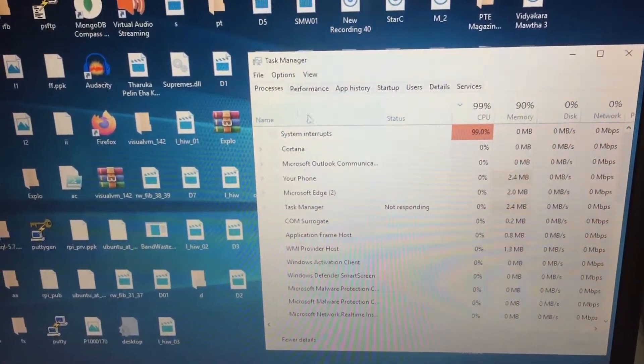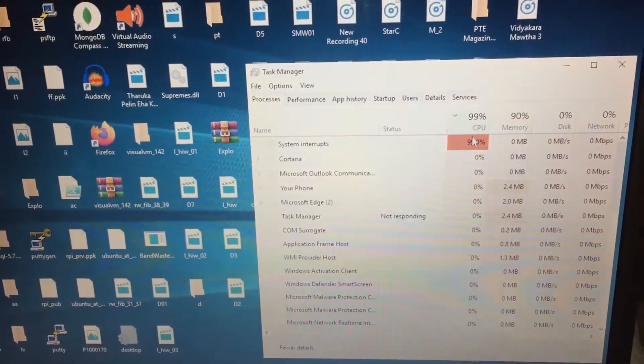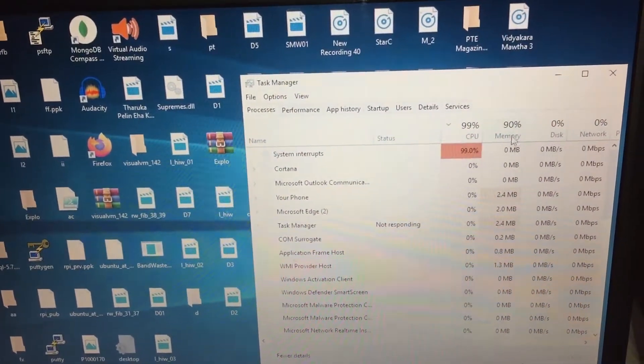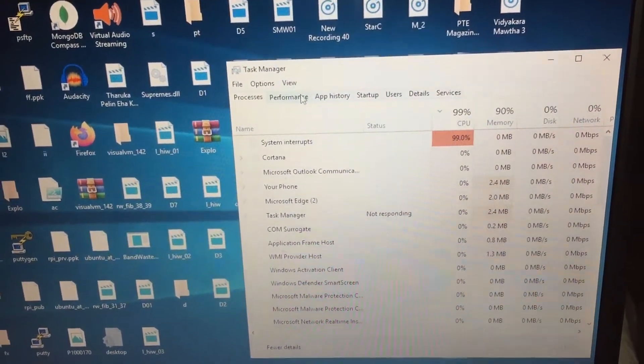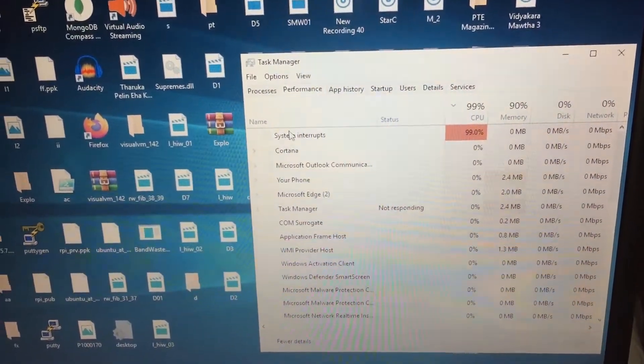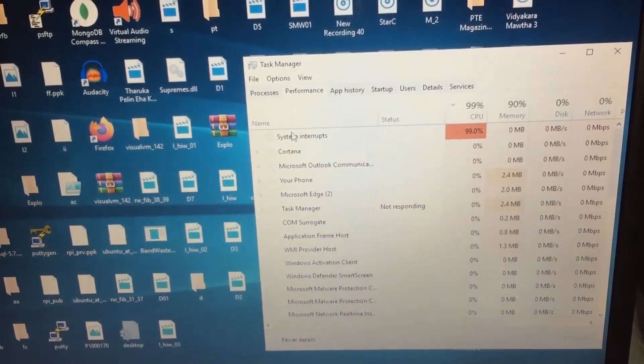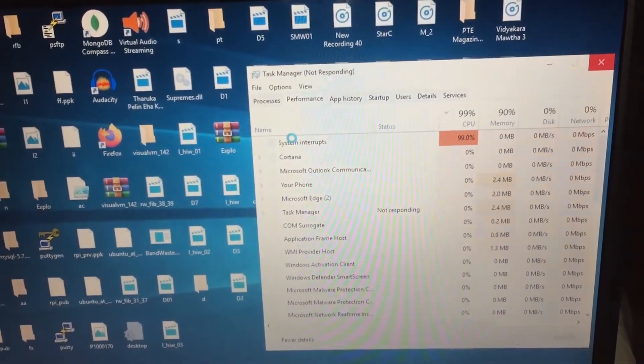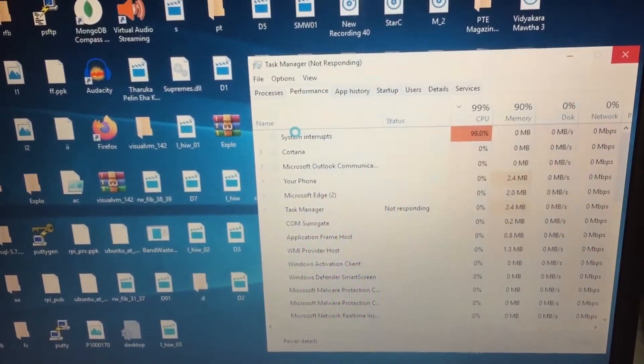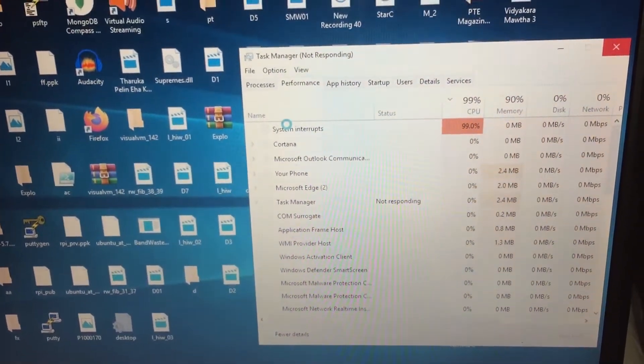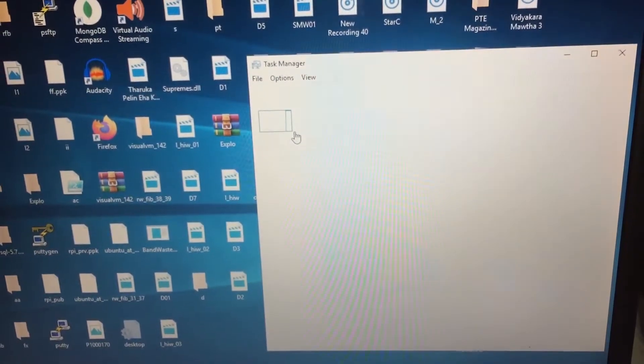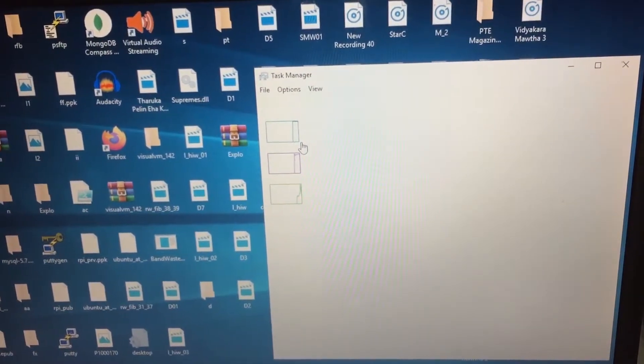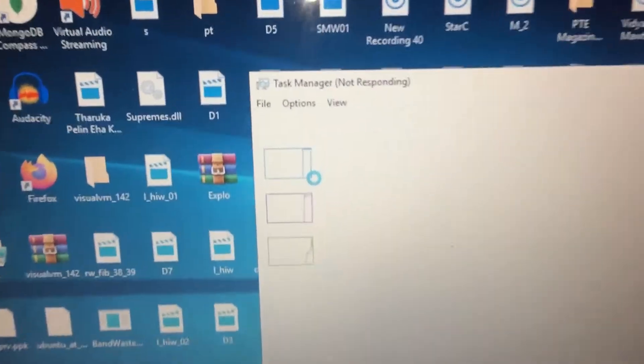As you can see, the processor is almost 100% and also the memory is 90%. Let's see detailed graphs. As you can see, everything is sky high.